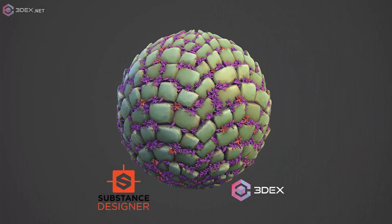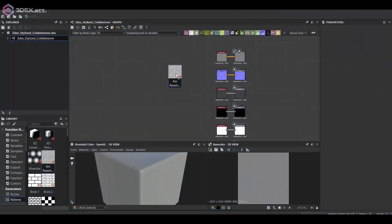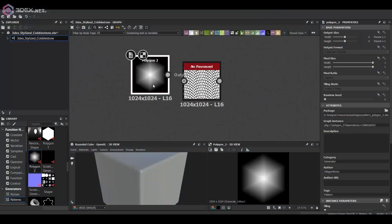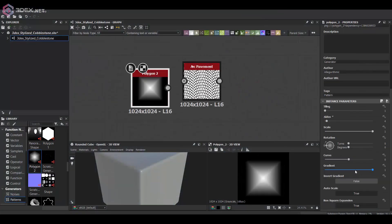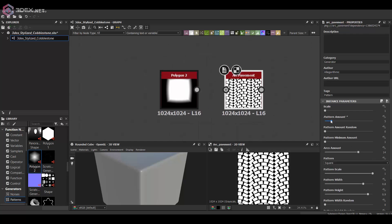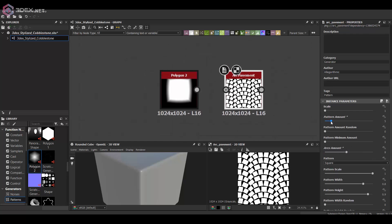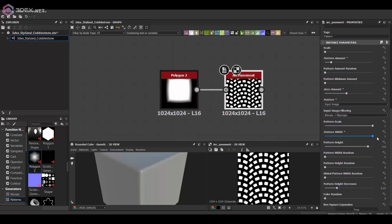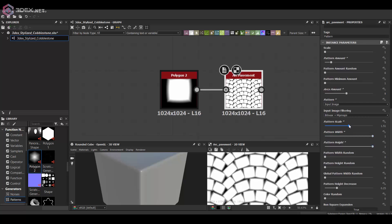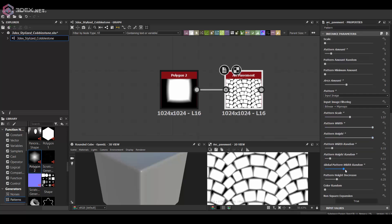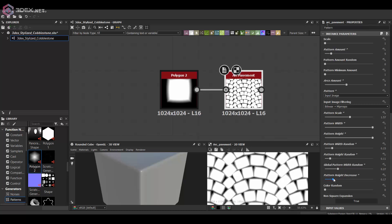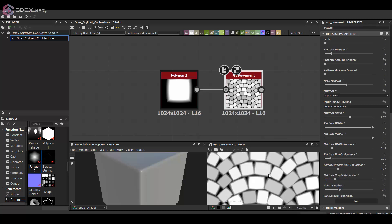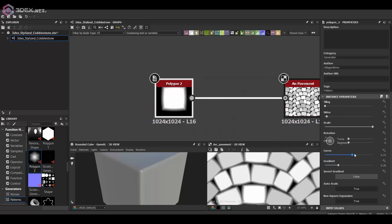Hello everyone, in this video I'm going to be creating a stylized cobblestone texture here in Substance Designer. I'm going to use the arc pavement node for this because it's pretty much the easiest way to create an arc type ground texture.